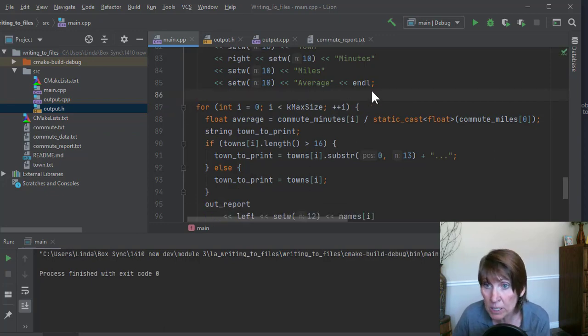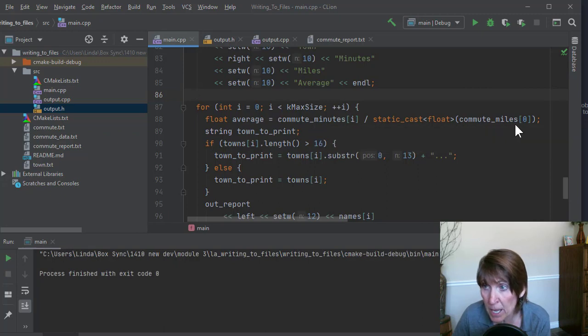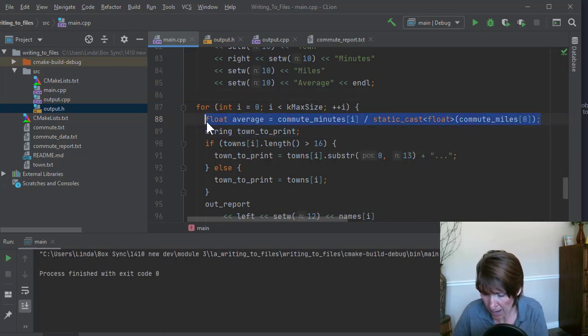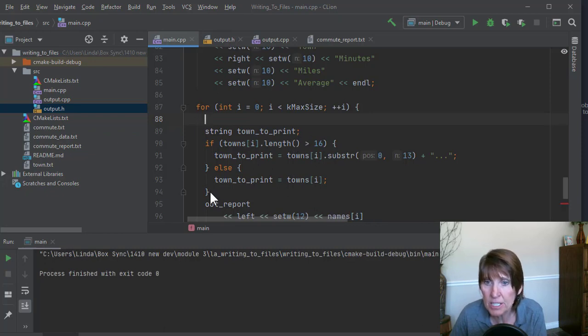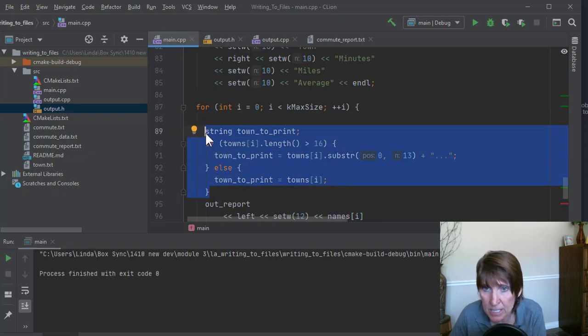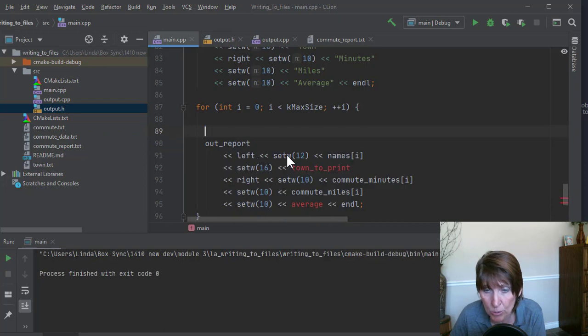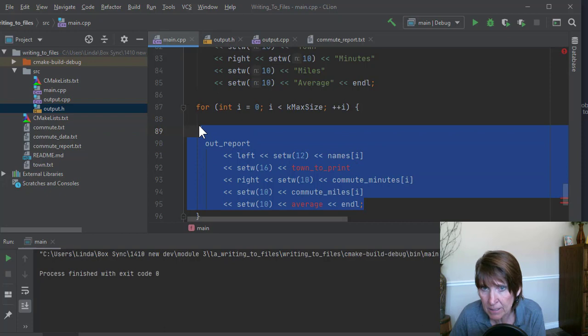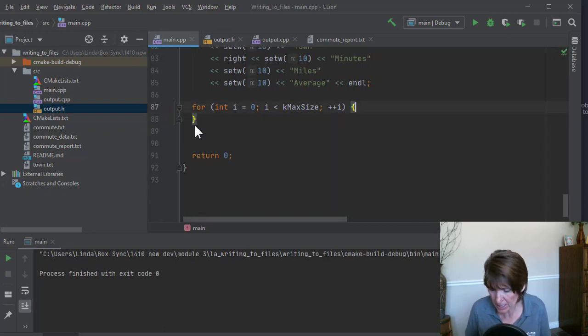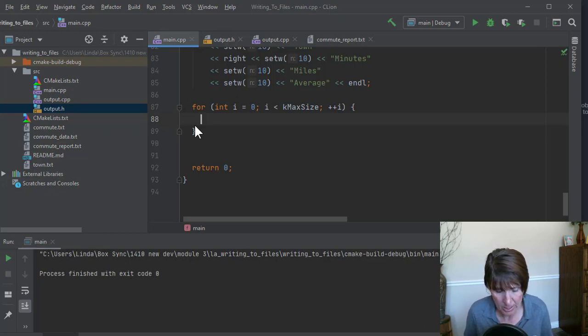We are going to loop. We want to loop through the whole array, but we're not going to need to compute average. The function took care of that. The function takes care of figuring out if the city name is too long and does all of this writing. So we don't need to do any of that here. What we need to do here is simply call that function.